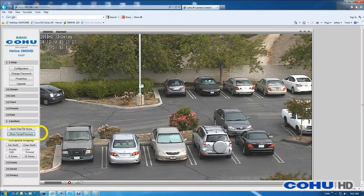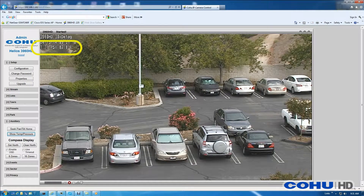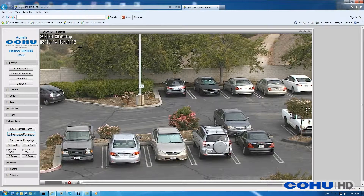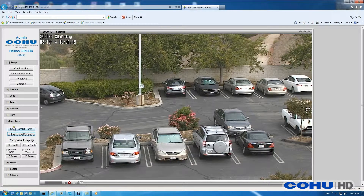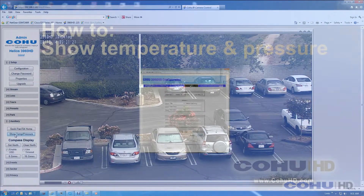We'll see the temperature and pressure reading appear on line three. After a few seconds, it'll disappear — it's a temporary display. If you want to show the temperature and pressure again, simply go back to the auxiliary menu and click the show temp pressure button one more time.